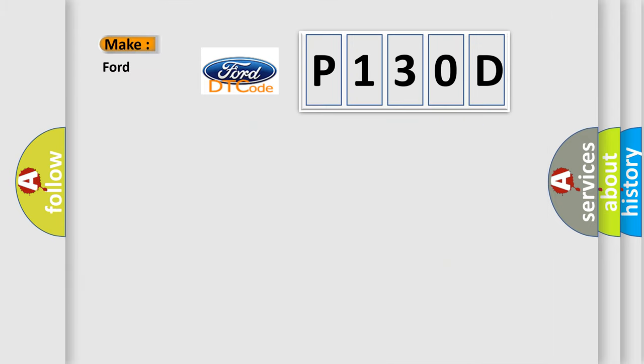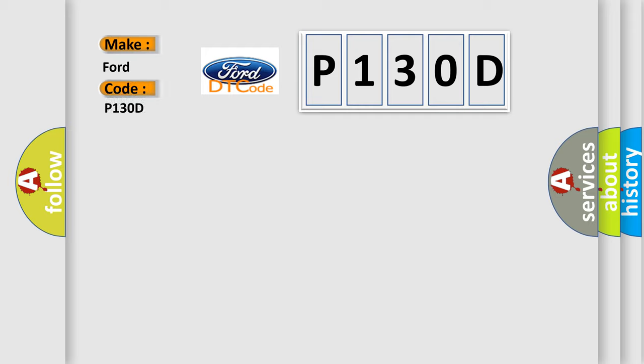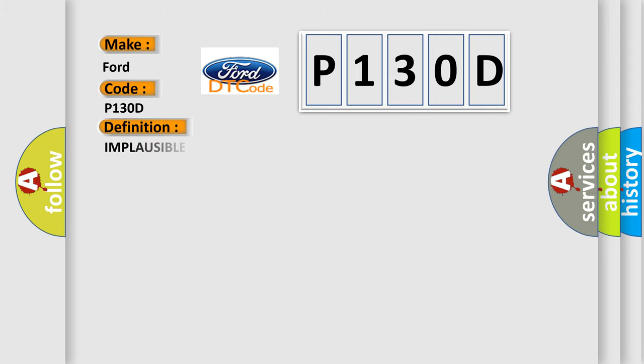So, what does the Diagnostic Trouble Code P130D interpret specifically for Infinity car manufacturers? The basic definition is: Implausible message data length received from FCM.